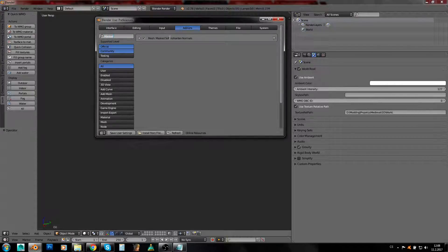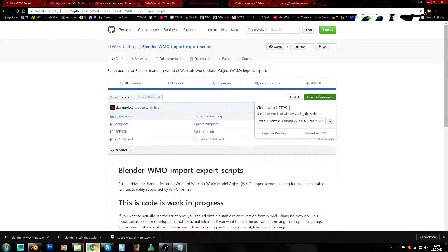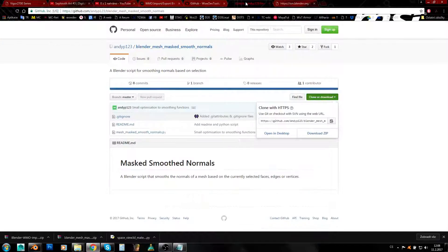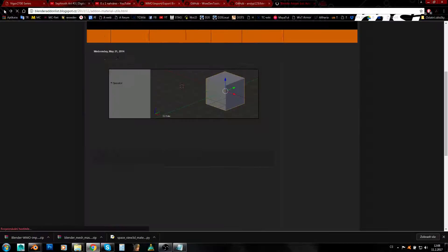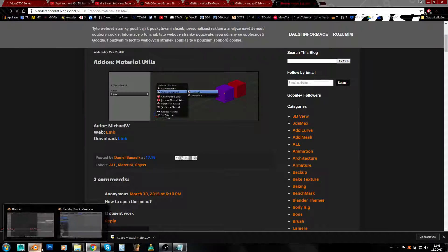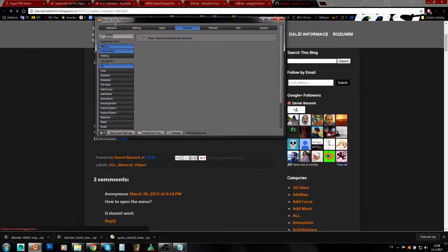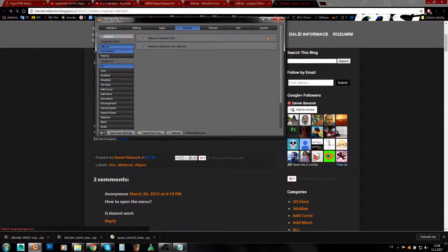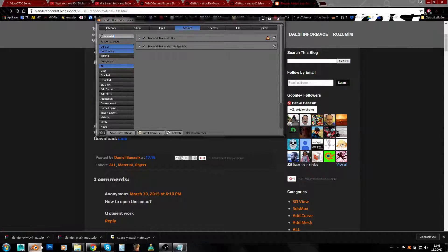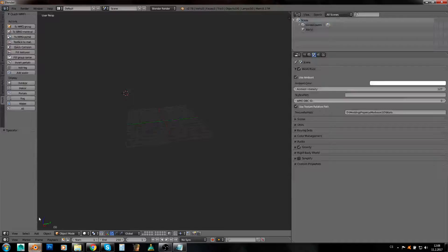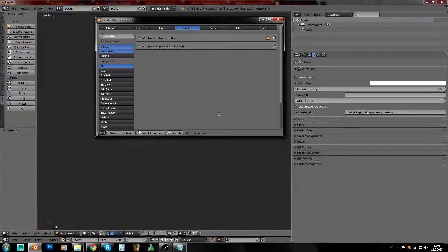If you're using the newest version, you want to search for Mesh as well, so Mesh Soften Harden Normals. You want to check this as well. And the last one—let's take a look what was its name—it was Material Utils.